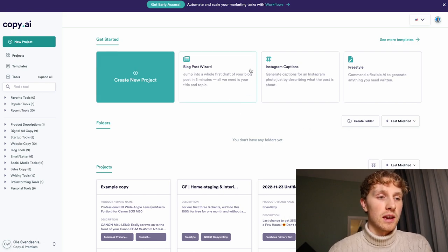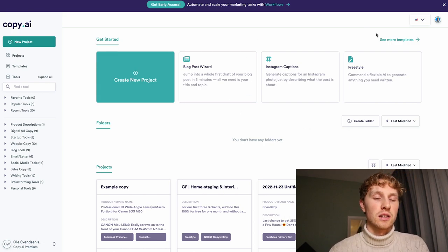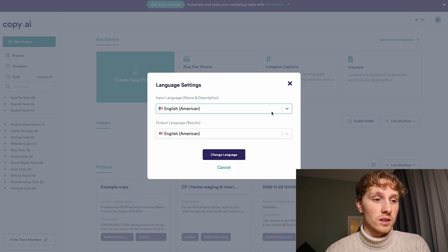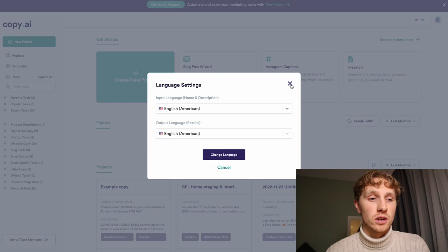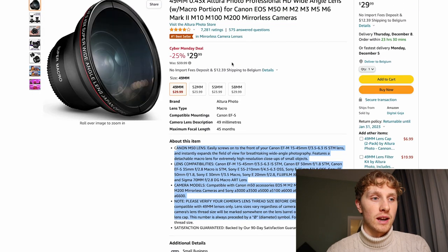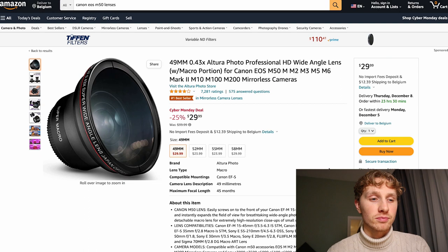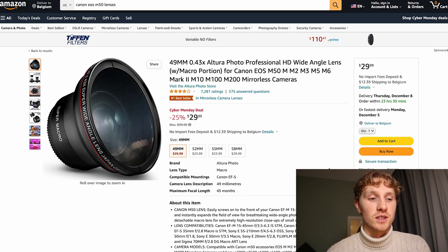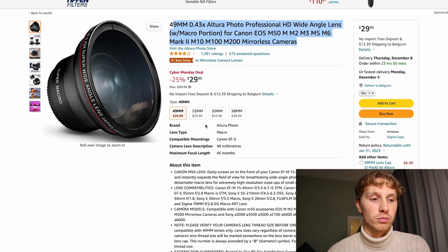Now I'm in the dashboard in copy.ai. As you can see in the top right corner, I have American English selected, but they also have a lot of other languages available. In this example I'm going to go with American English. I've chosen a really random product from Amazon to create the ad copy for — it's a lens for my camera, which I'm interested in buying. It's just an example to show you how you can make really good ad copy from a boring product title and technical product description.